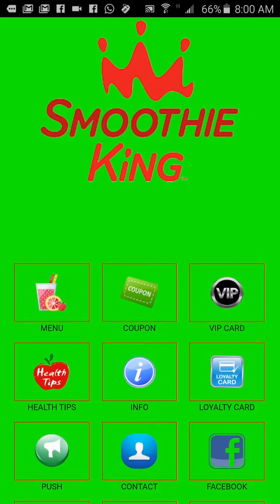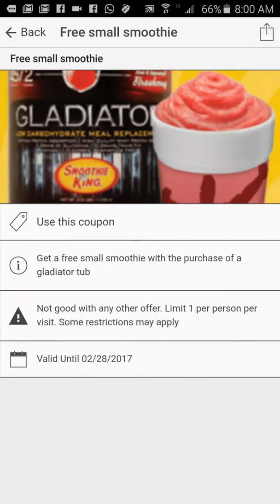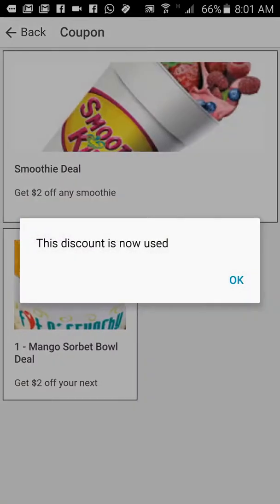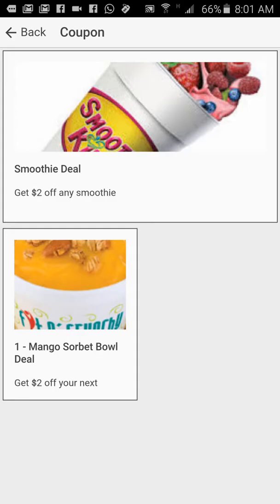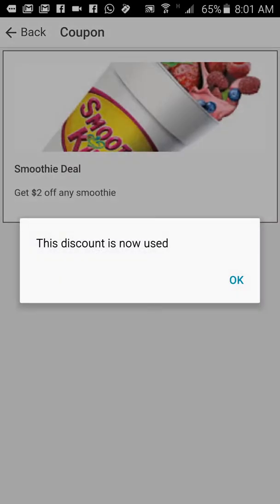Let me demonstrate the coupon feature — the person has to log into their account, which I've already done. Now let's say I want to do a free small smoothie deal. I tap on it. It says: use this coupon, get a free small smoothie with the purchase of a Gladiator tub, not good with any other offer, limit one person per visit, some restrictions may apply. This coupon expires on the 20th of February 2017 — once this date passes, the coupon will automatically be removed from the app. The customer shows it to the cashier, the cashier taps use this coupon, clicks OK, applies the discount, and the coupon is now off the phone — they cannot use it again.